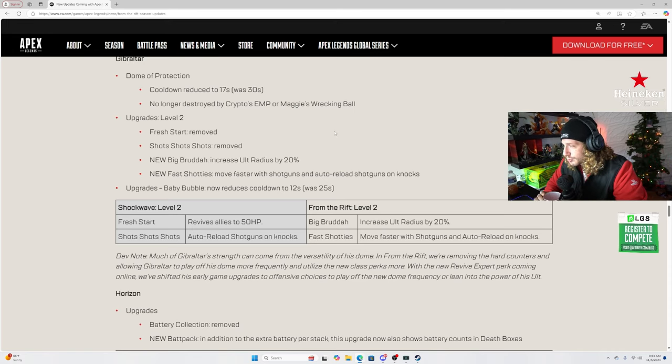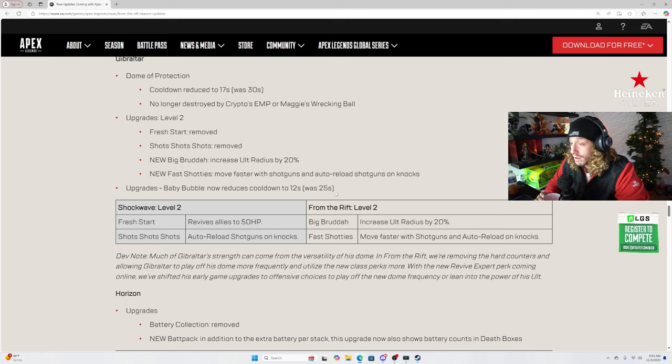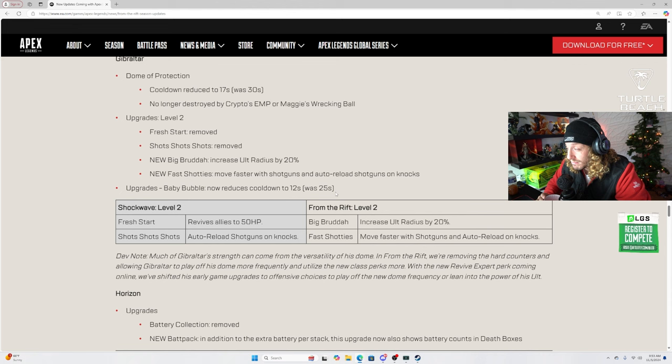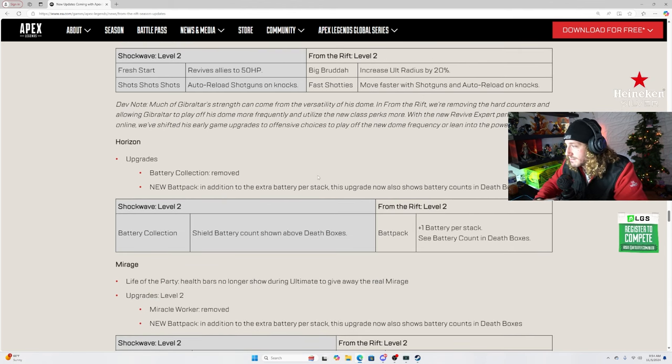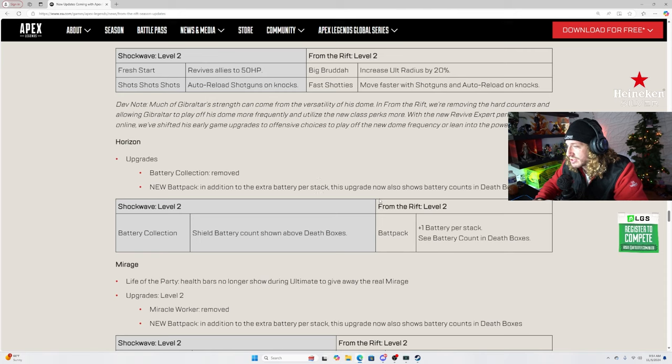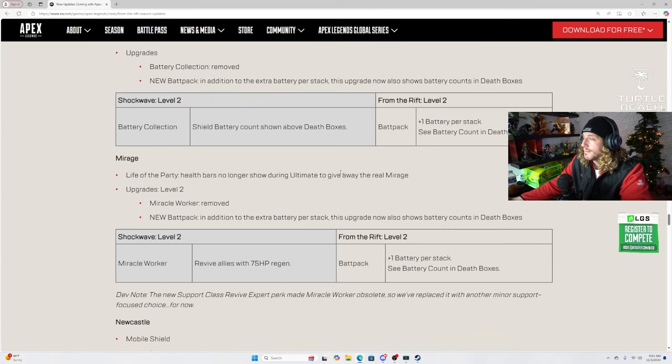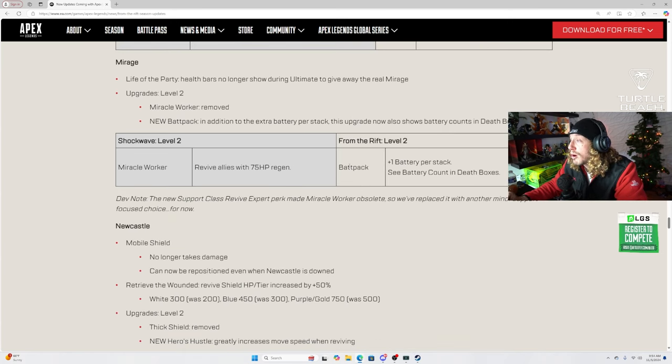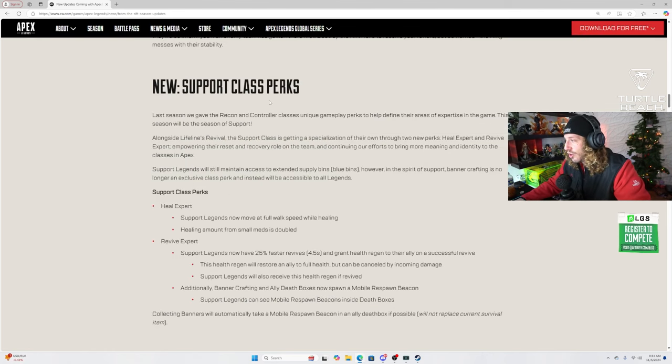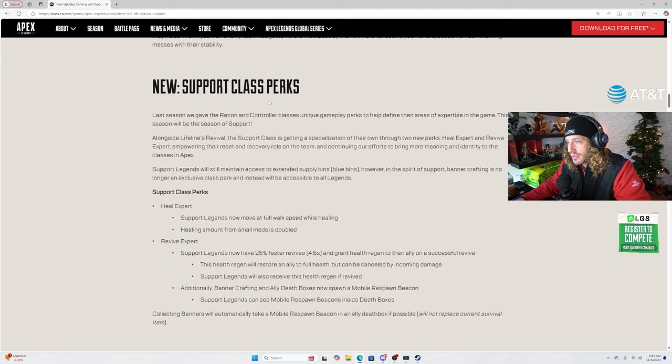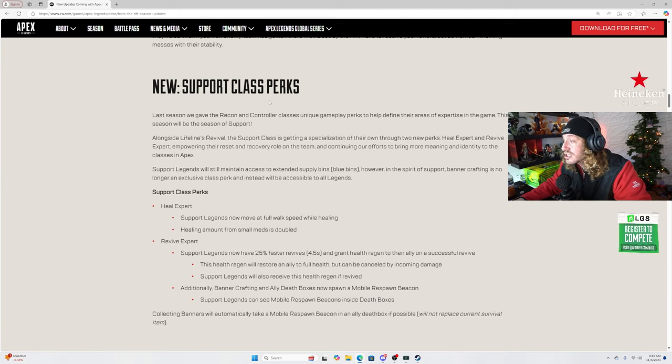Upgrades level 2, fresh start removed, shot shots removed. New big brudda, so much cooler than fresh start. Increase dome radius by 20%. Fast shaddies, move faster with shotguns and auto reload shotguns on knocks. We are back. Upgrades, baby bubble now reduces cooldown to 12 seconds, was 25. 12 second bubbles. Oh my goodness. Horizon upgrades, battery collection removed, yeah shit was ass. Bat pack, in addition to extra battery per stack, this also shows battery counts and death box. I'm 27 by the way. Mirage, life of the party, health bars no longer show during ultimate to give away the real Mirage.